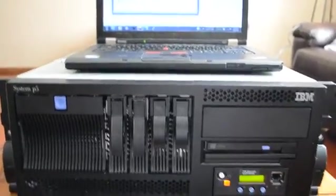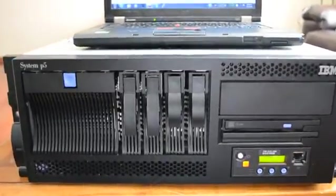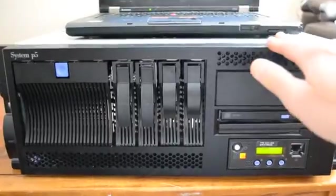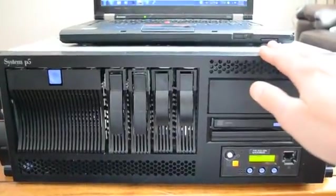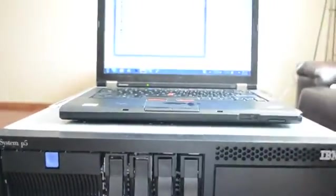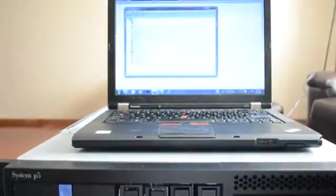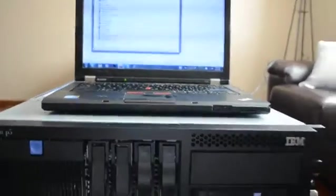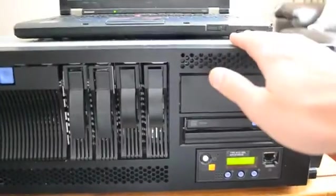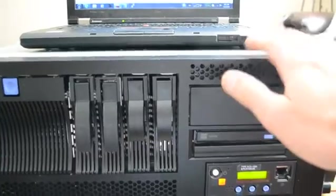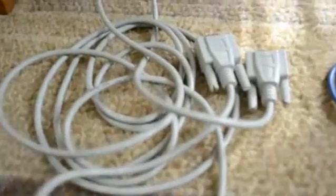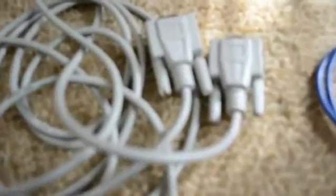In this video I'm going to show how to hook up an IBM Power server to a laptop through a serial cable. The things you're going to need are the IBM Power server, this is a Power 5, a laptop, and a null modem serial cable.